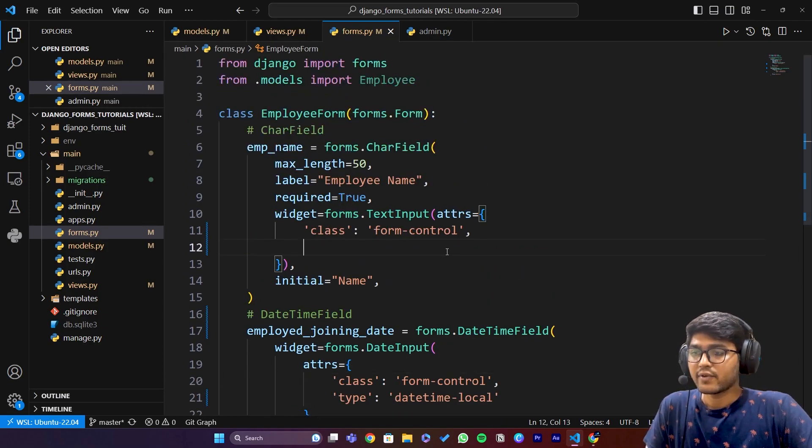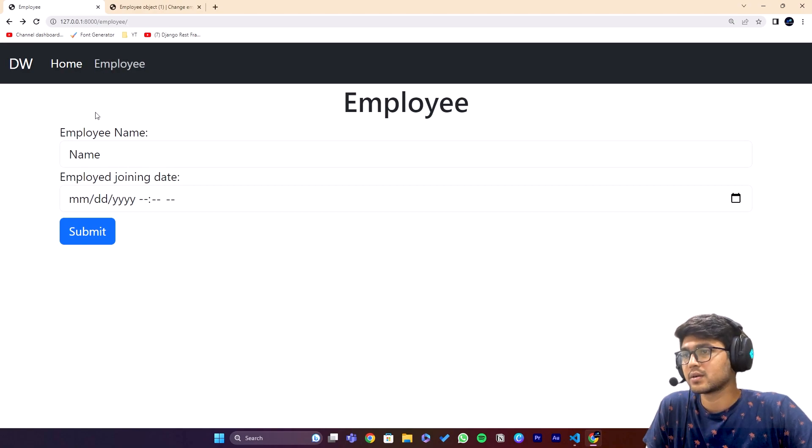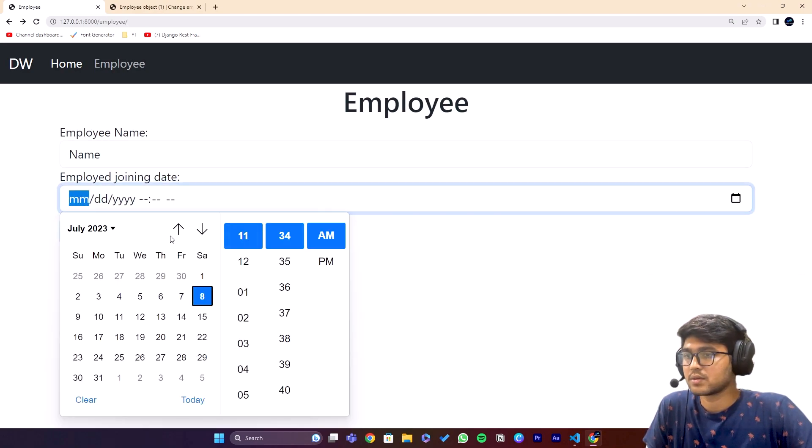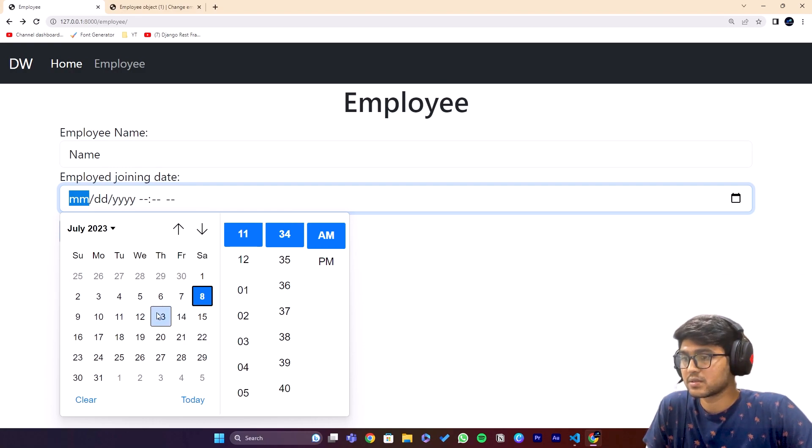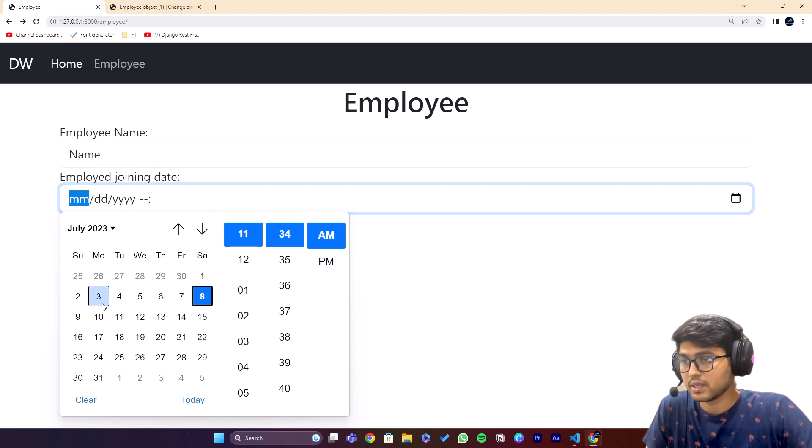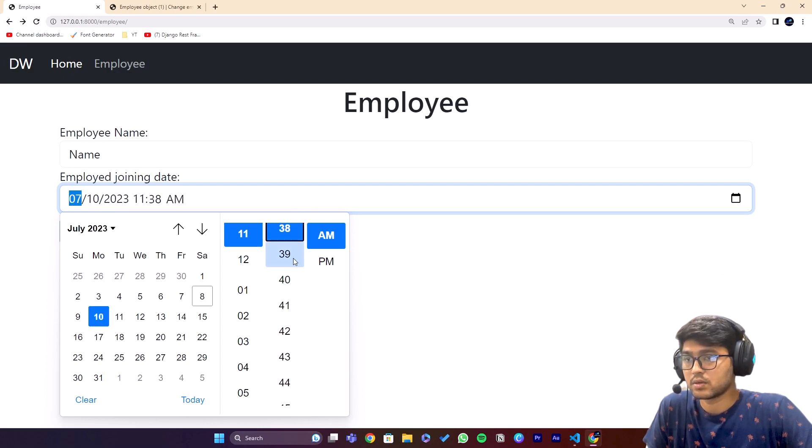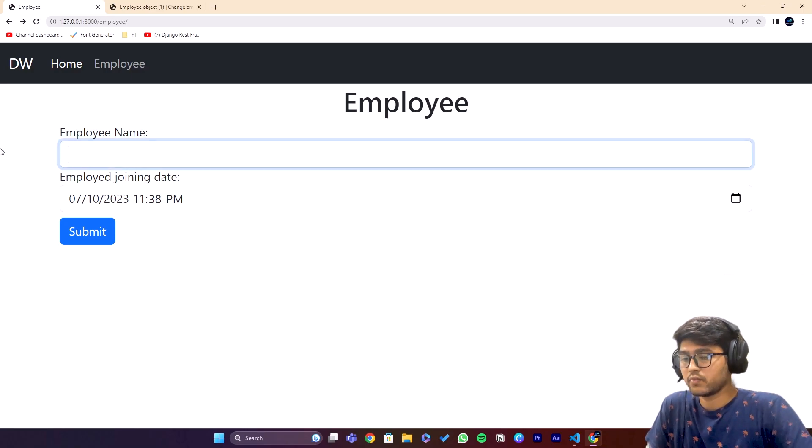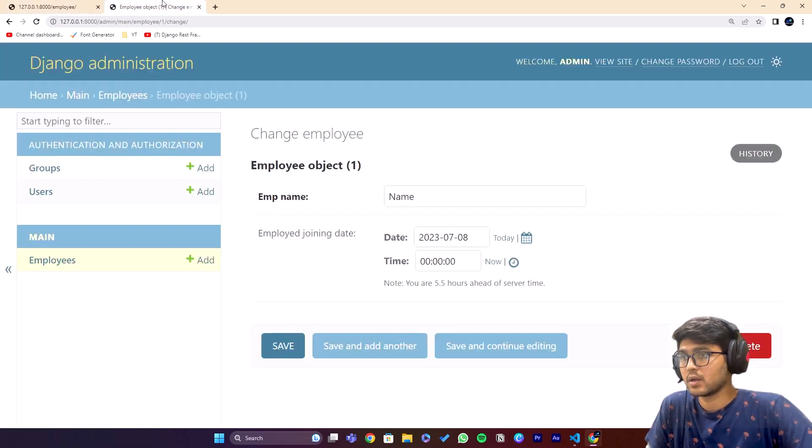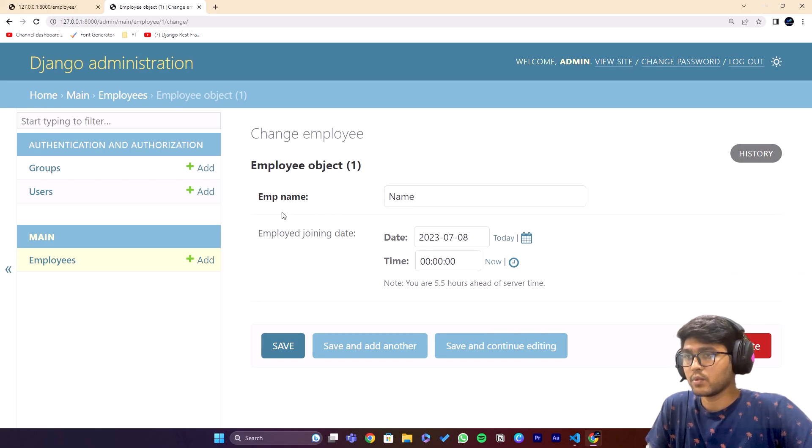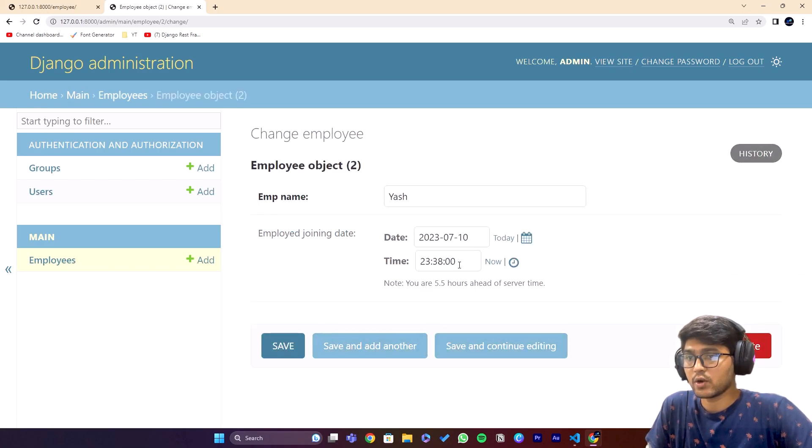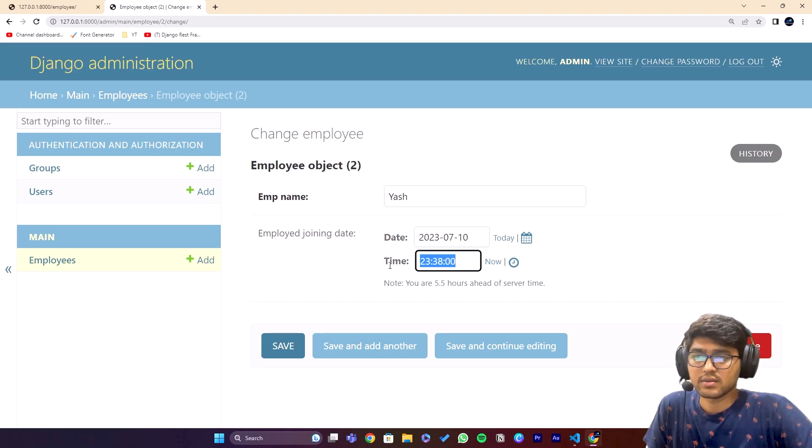After doing this, I'll add one more data entry. I'll set the date to the 10th and the time to 11:38 PM. The name will be Yash. Submit. If I come here, see the second object - you can see 23:38. This is it.